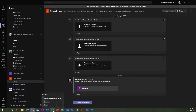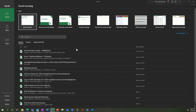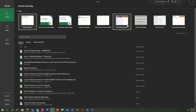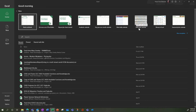So the first option is to create an Excel file. You can create an Excel calendar based on templates — Microsoft provides several templates.